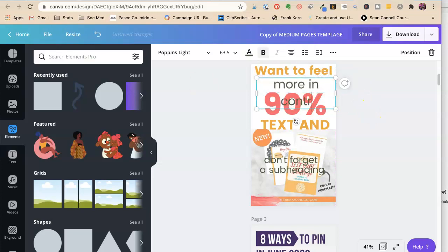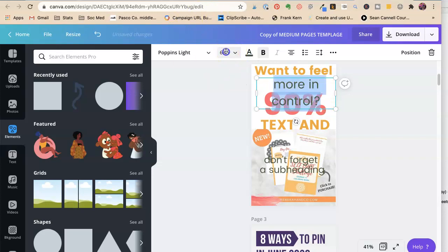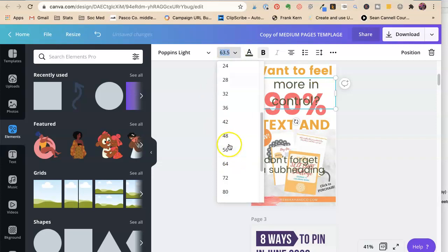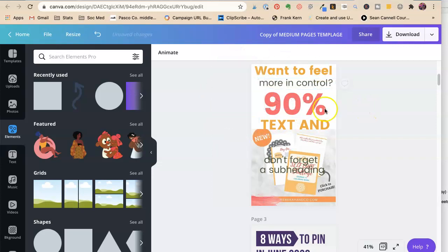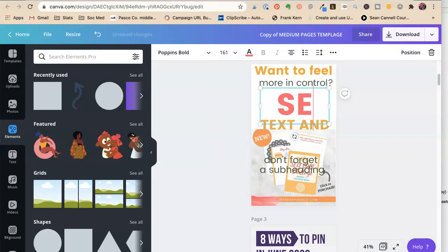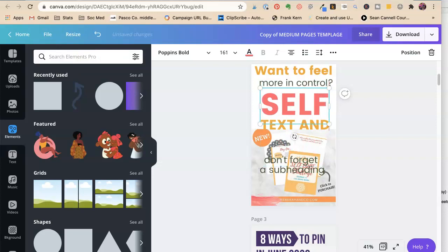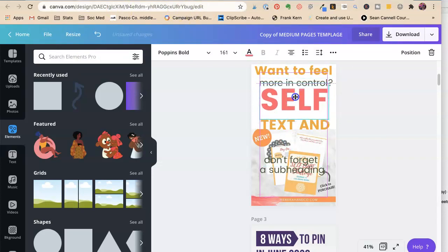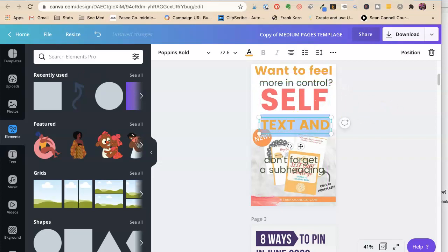More in control? Question mark? Self. Right?